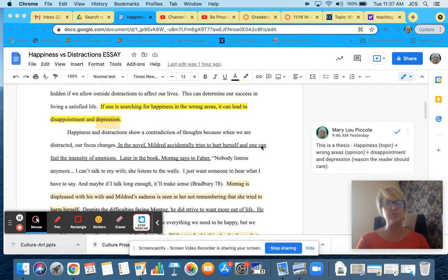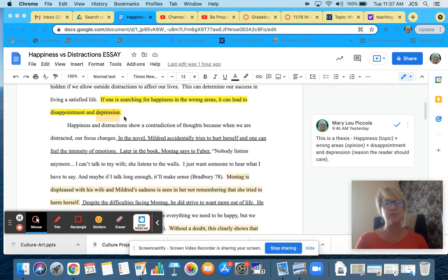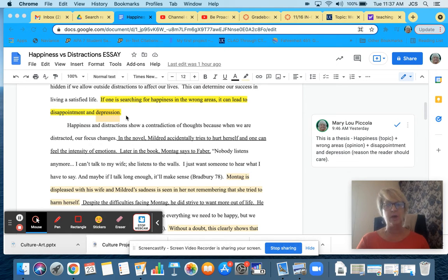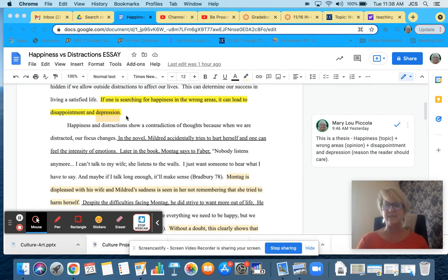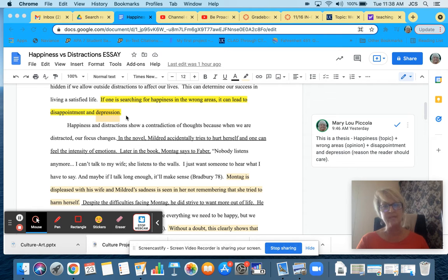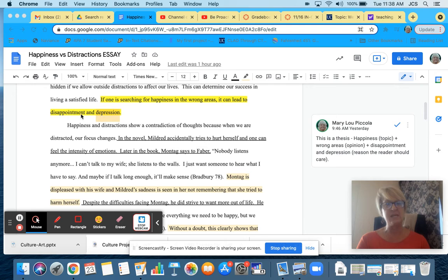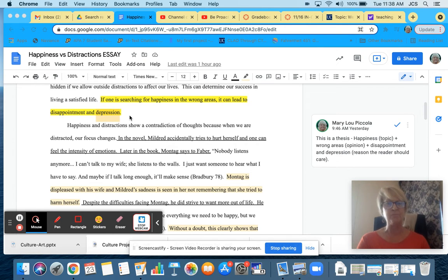If one is searching for happiness in the wrong areas, it can lead to disappointment and depression. This is considered a thesis statement. You have your topic about happiness. If they're searching in the wrong areas, that is an opinion statement. And the reason why is it can lead to disappointment and depression. So the goal of my essay is to prove this section. It can lead to disappointment and depression.